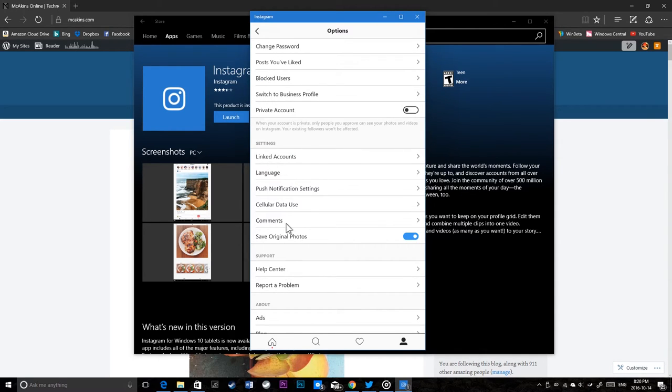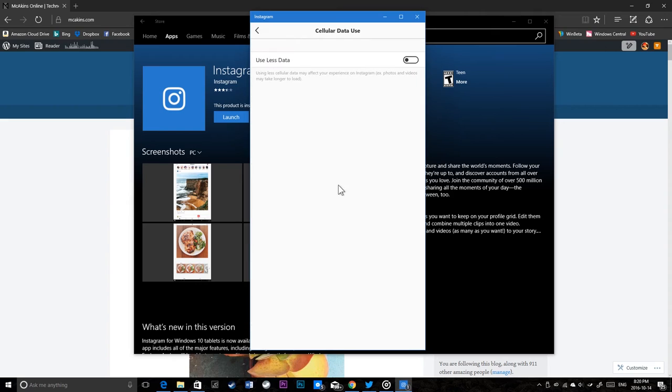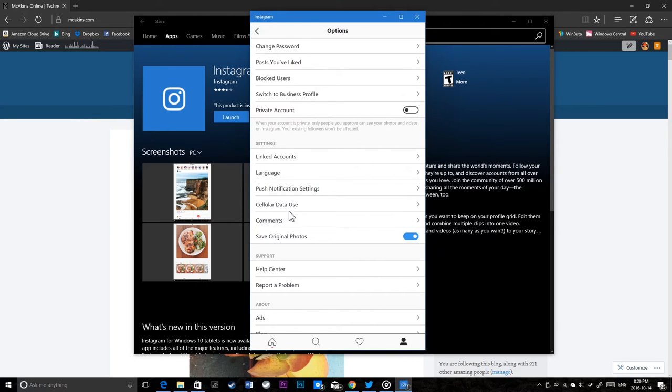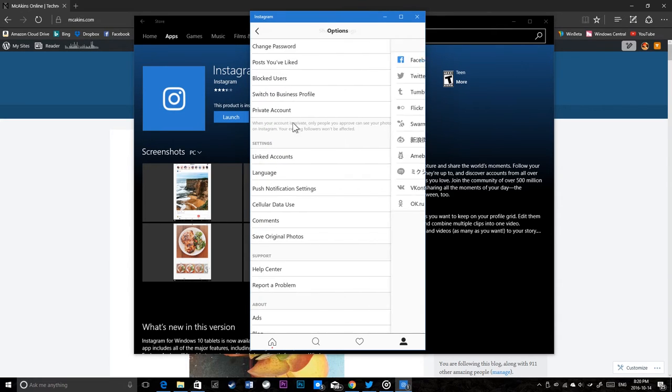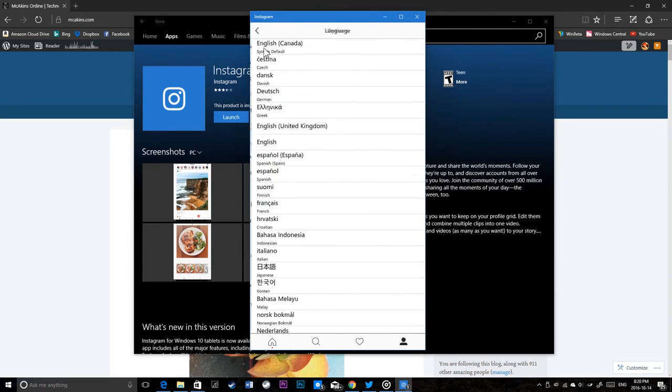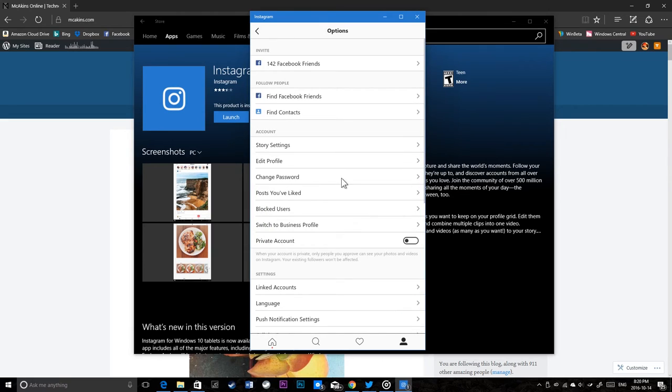You have cellular data use if your PC has LTE - you can turn on and off using Instagram during cellular. You have linked accounts like Facebook, Twitter and all that stuff, language options - everything is here.